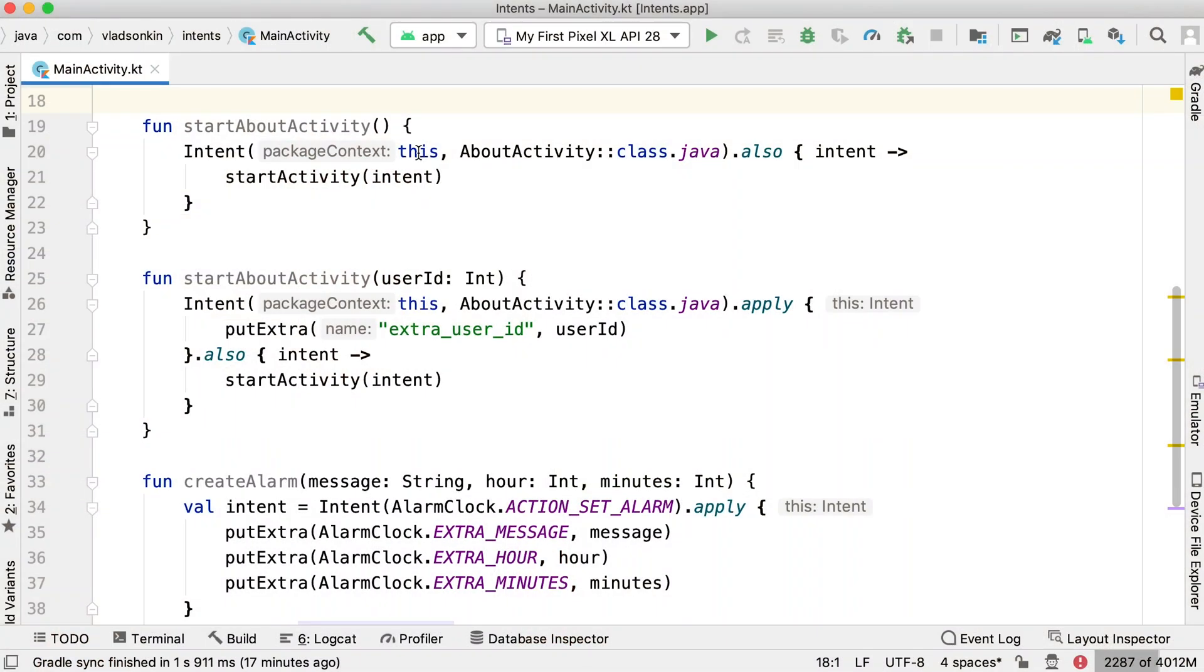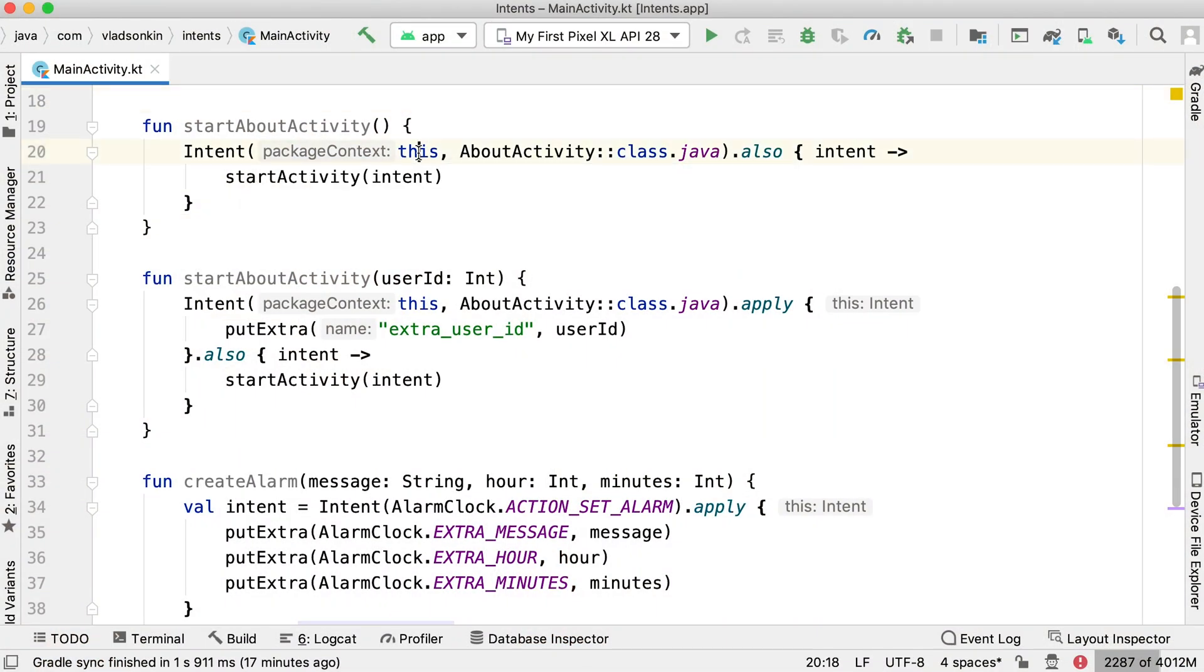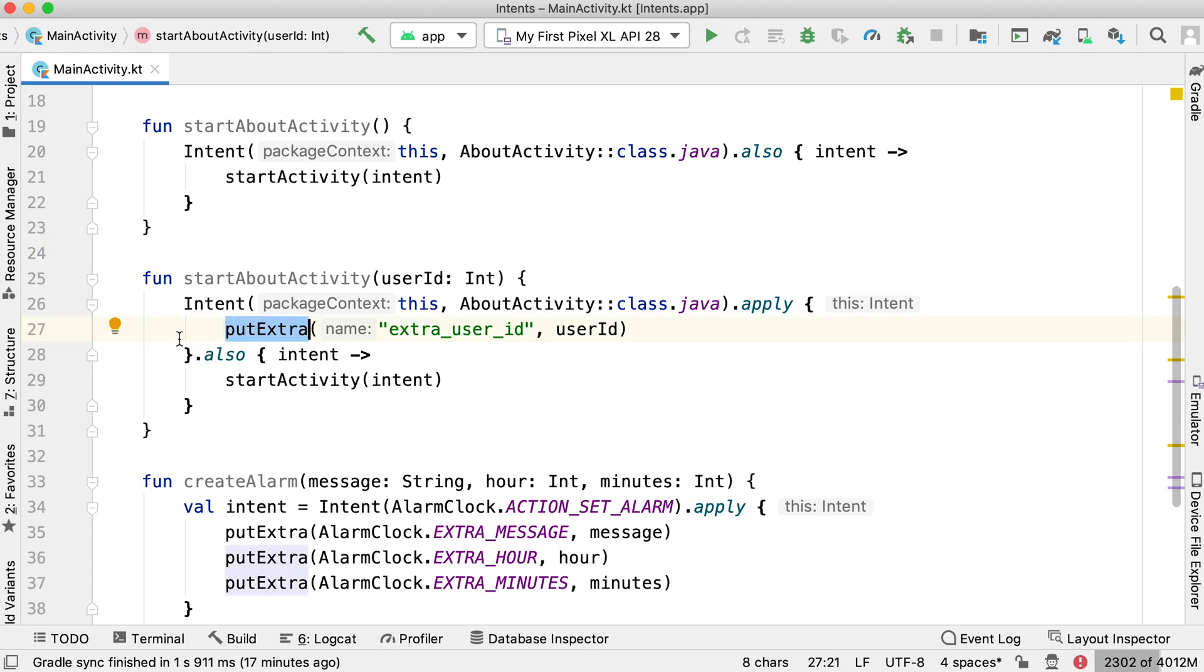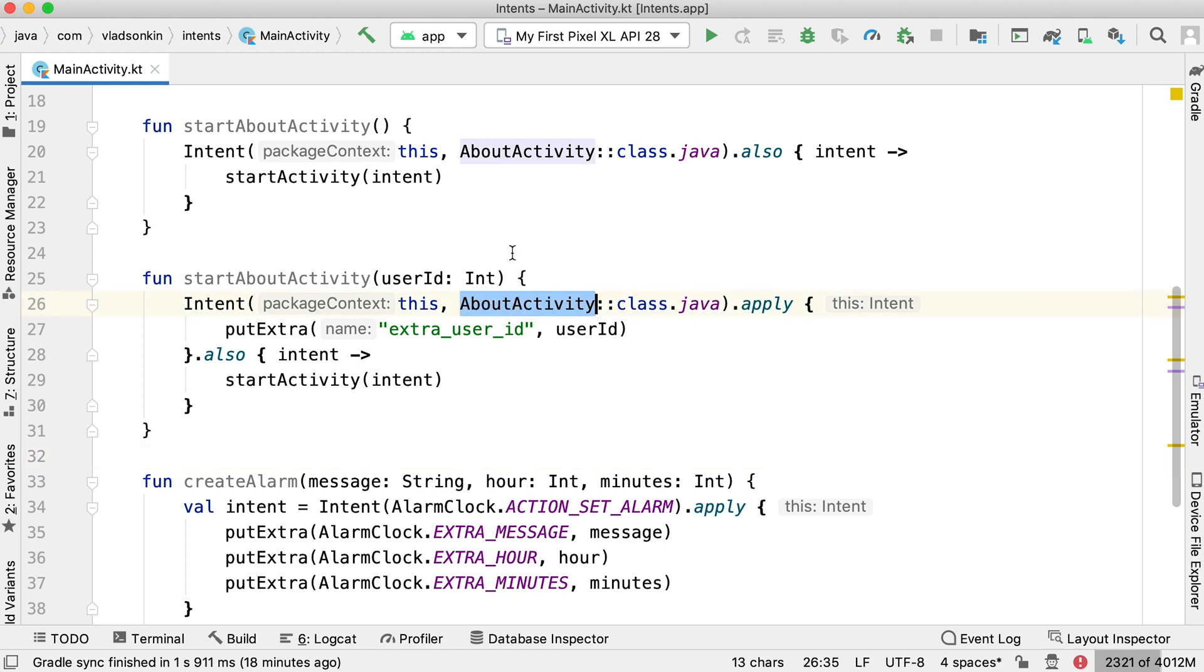With a single activity architecture approach, this use case became not so popular, but if you want to start another activity in your application, you can do it easily with intent. Just pass a context with destination activity class and you are set. Want to add some data? No problem, intent can carry some extra data. In these examples, we passed a specific target, AboutActivity, and because of this, our intent is explicit.